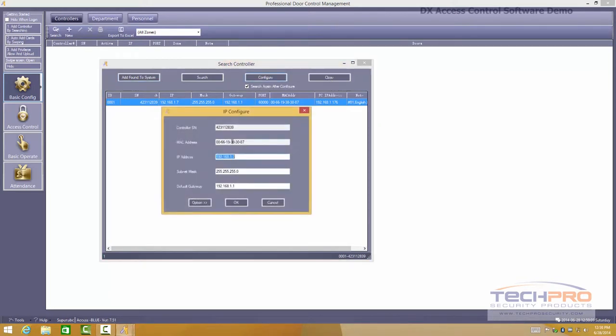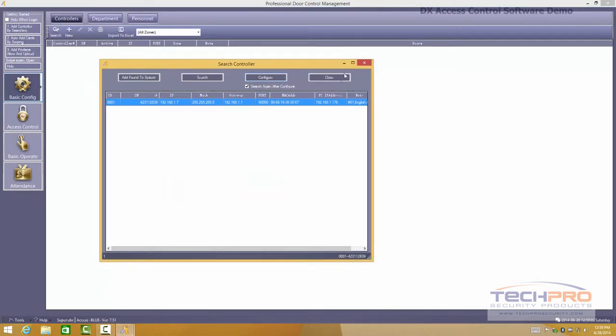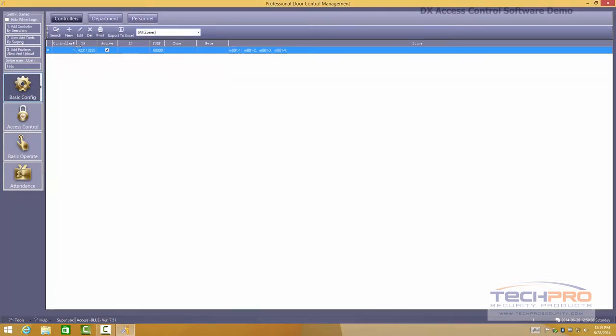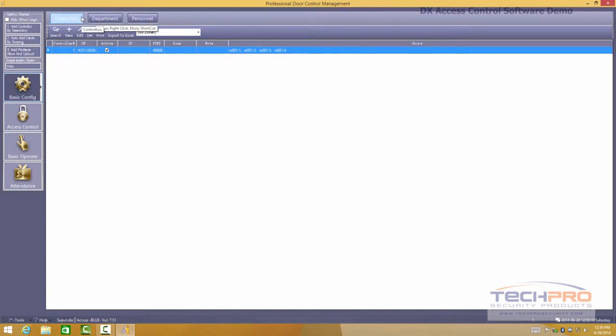From here you can configure it if you need to. Another feature that this software supports is you can build your database for your access control right here on this software. Although the board has web service enabled.